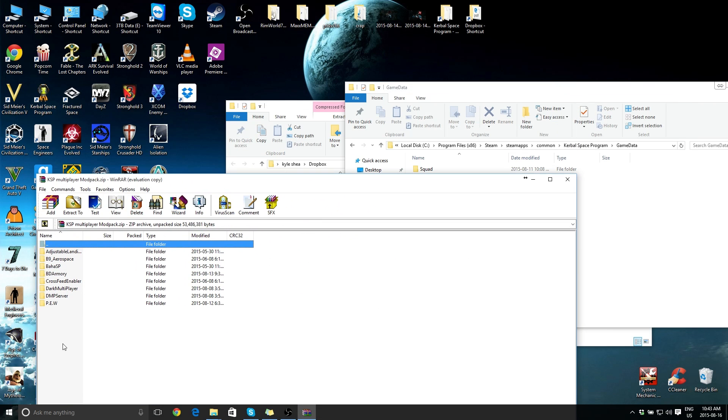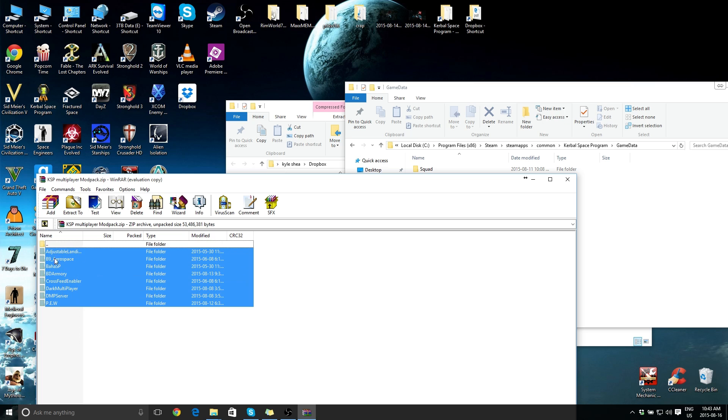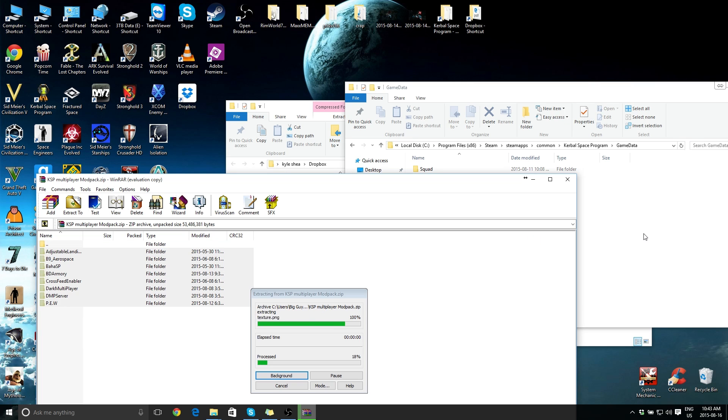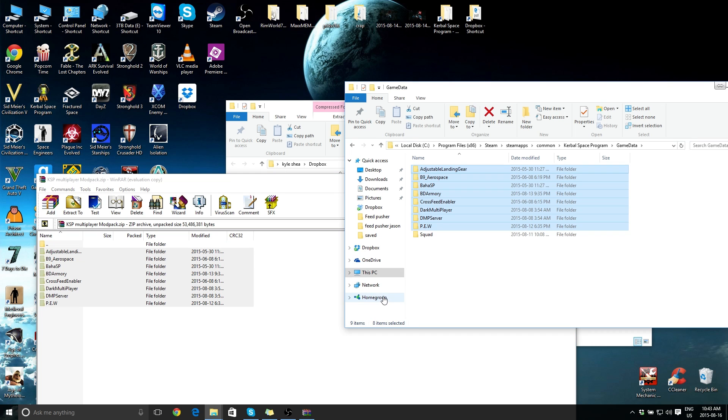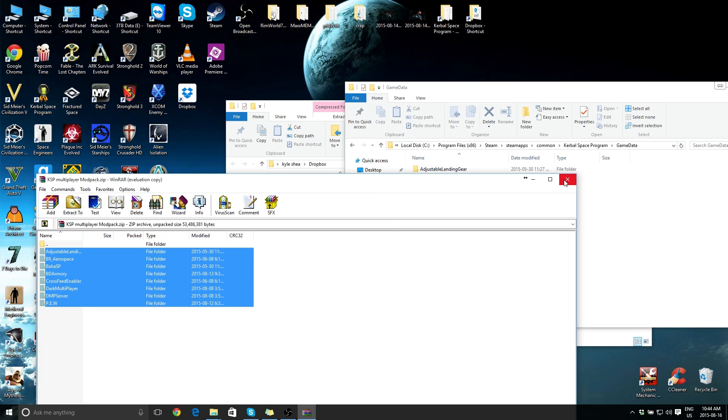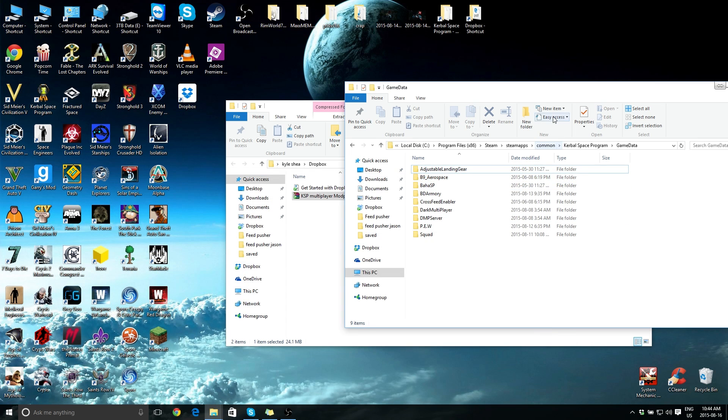Now we're going to highlight all of these and just drag them over. That's literally it. You don't have to do anything else. No more messing around with websites, no more messing around with anything else. That's all you need to do.